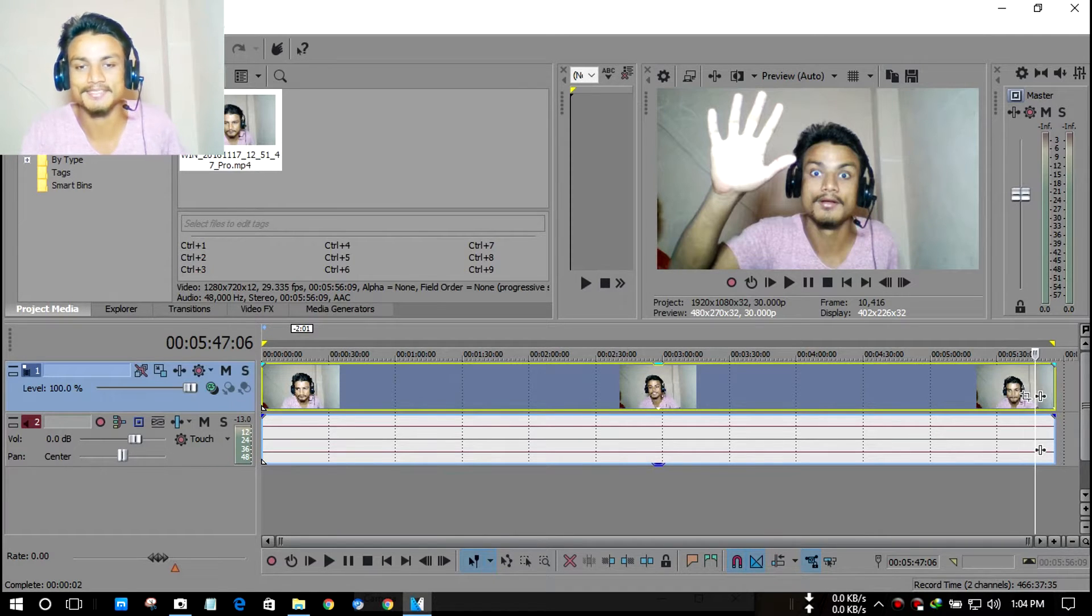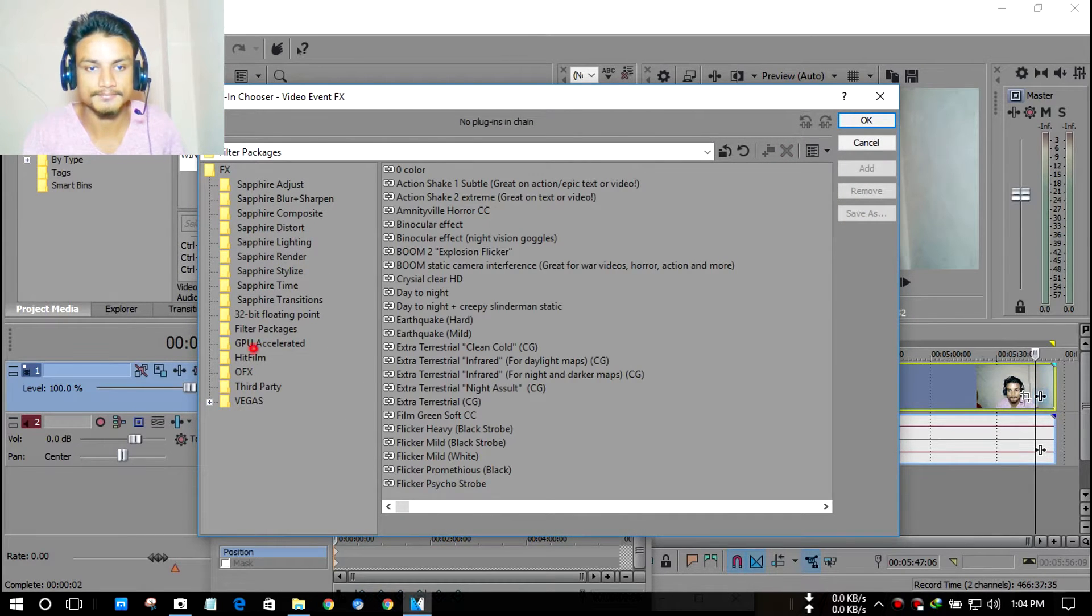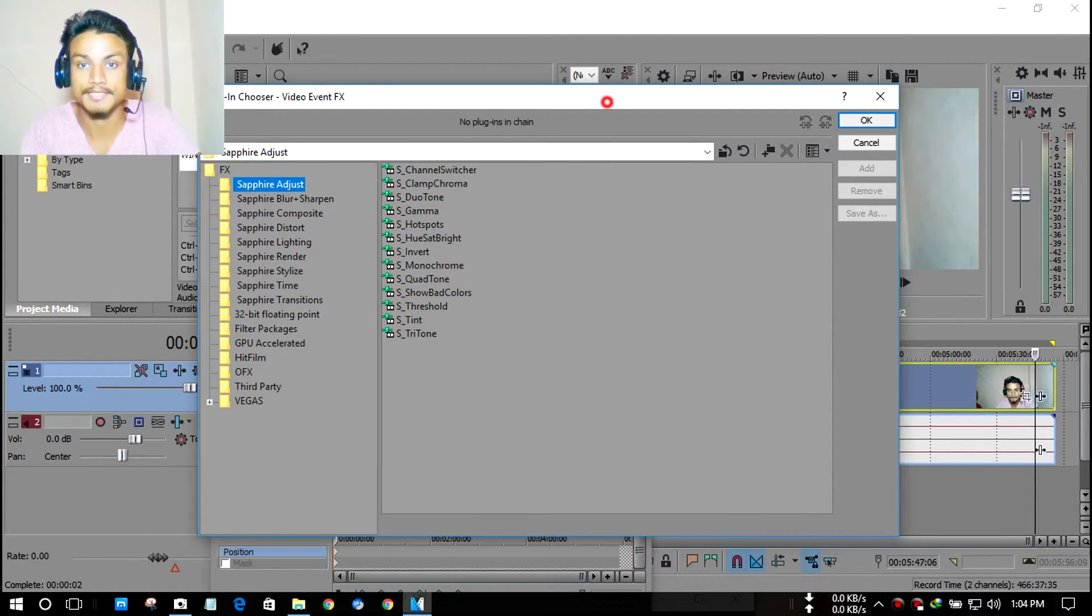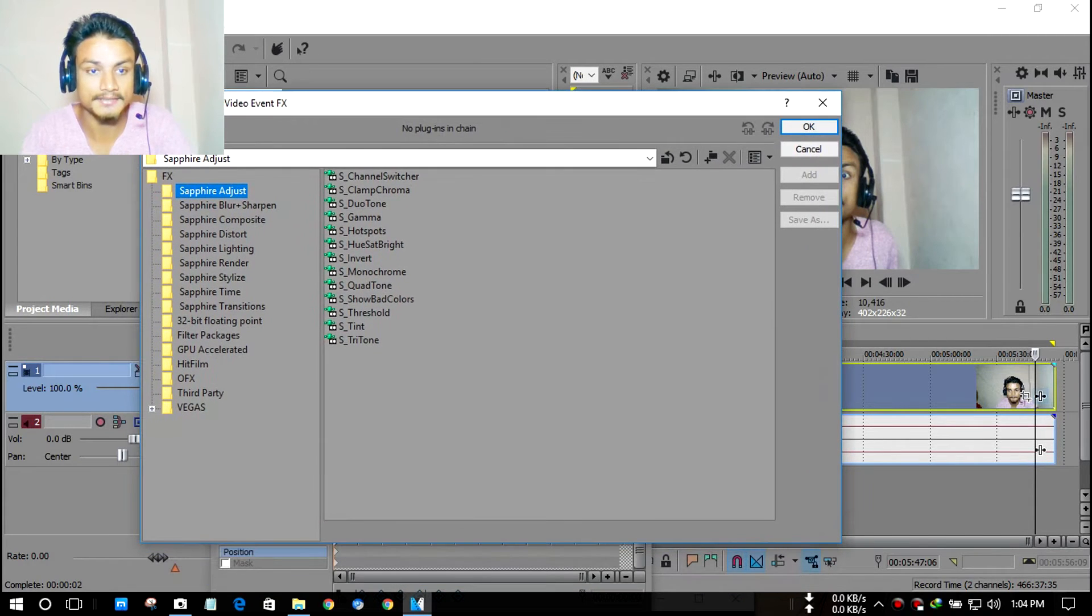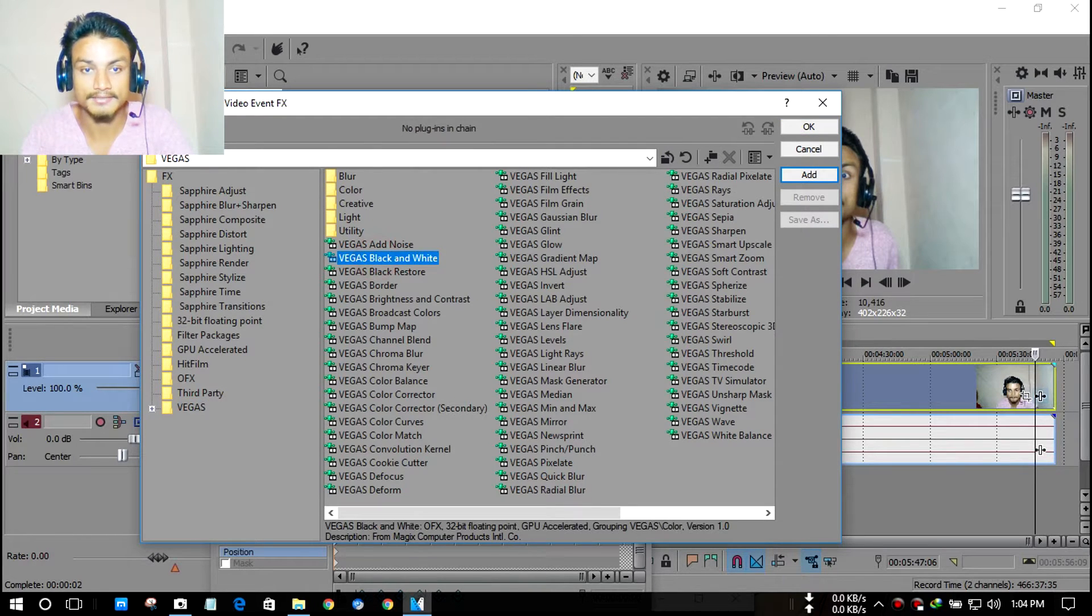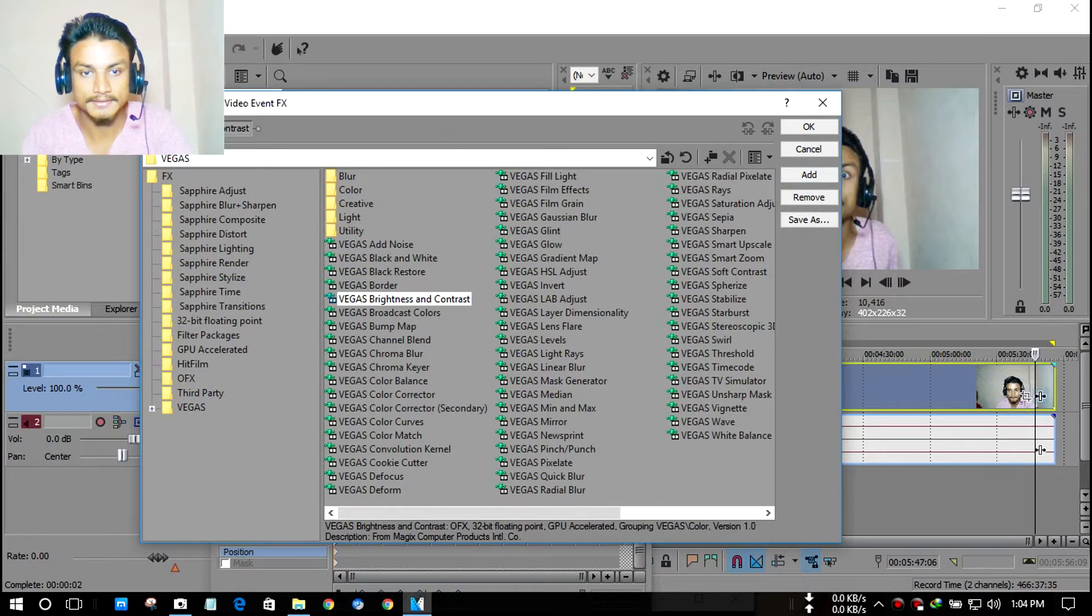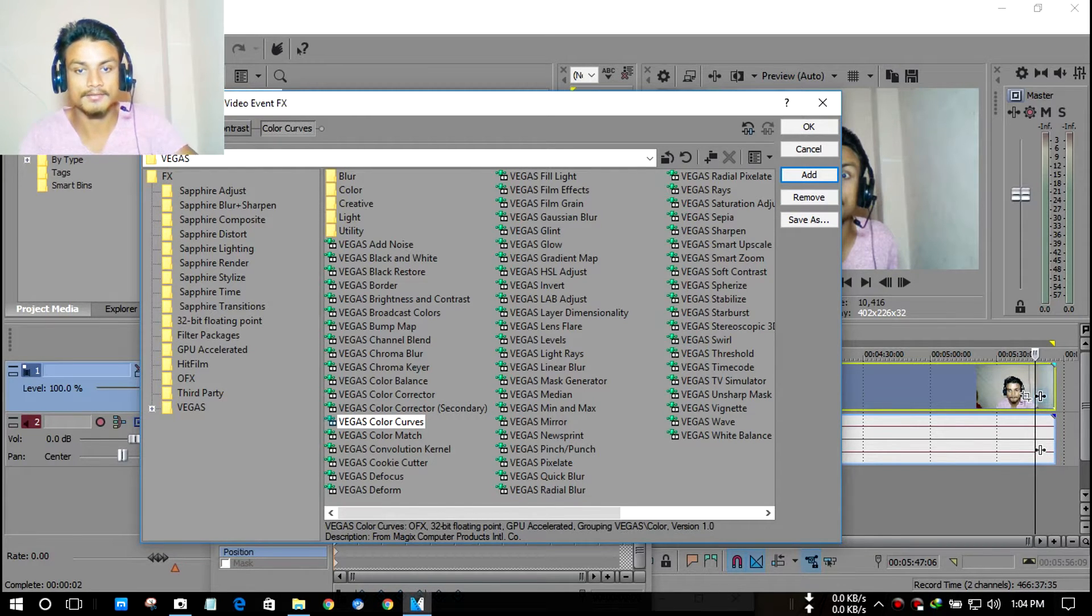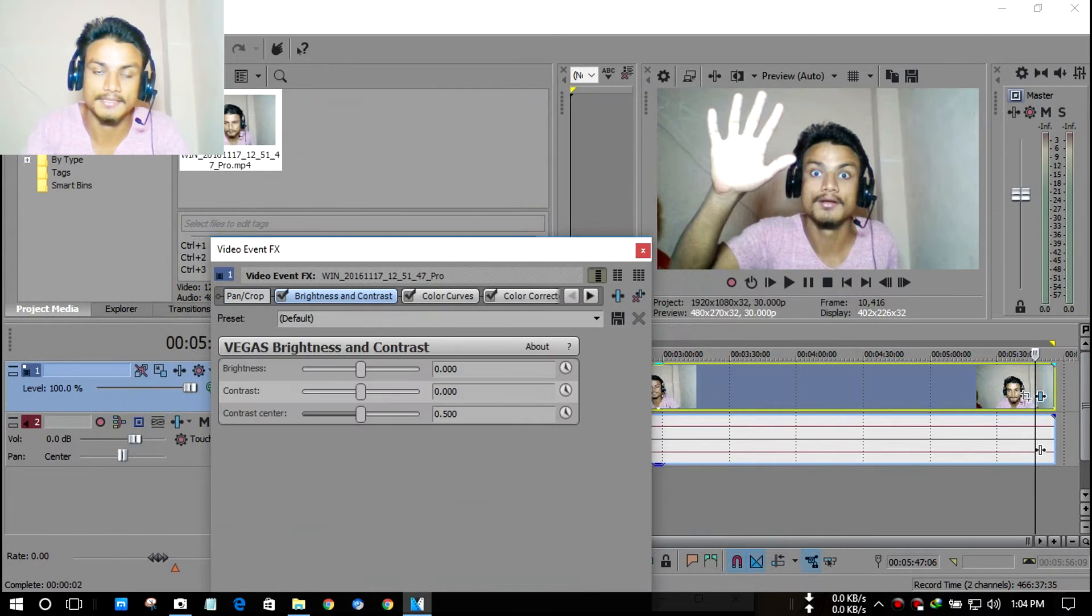Let's do this. First, I'm going to add a few effects. I always add effects to my videos since my webcam is not that great. I'll add brightness and contrast, then color curves, and then color correction secondary. I always add these.